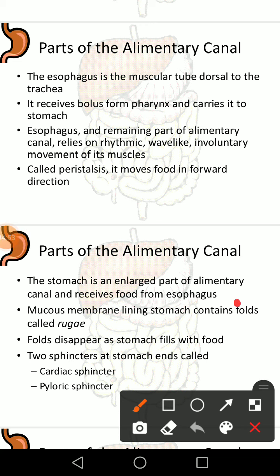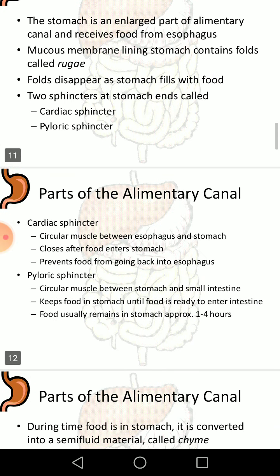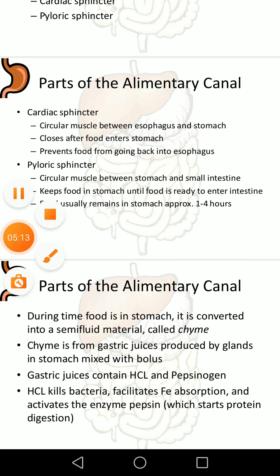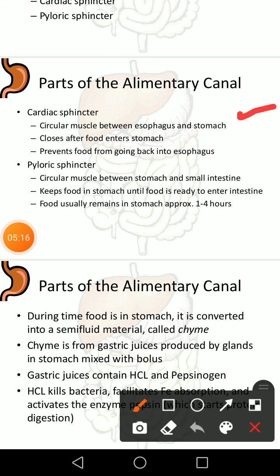The stomach is an enlarged part of the alimentary canal. Its mucous membrane lining contains folds called rugae, which disappear as the stomach fills with food. The stomach has two sphincters: the cardiac sphincter, a circular muscle between the esophagus and stomach that closes after food enters to prevent backflow, and the pyloric sphincter, a circular muscle between the stomach and small intestine that keeps food in the stomach until it is ready to enter the intestine.